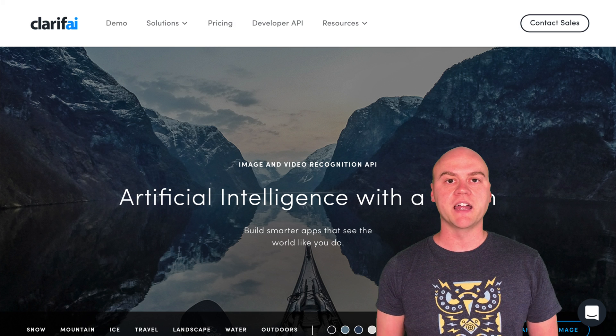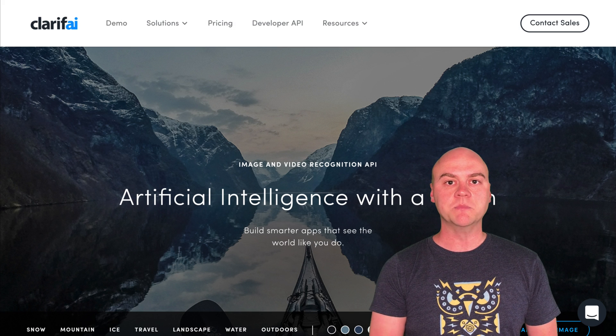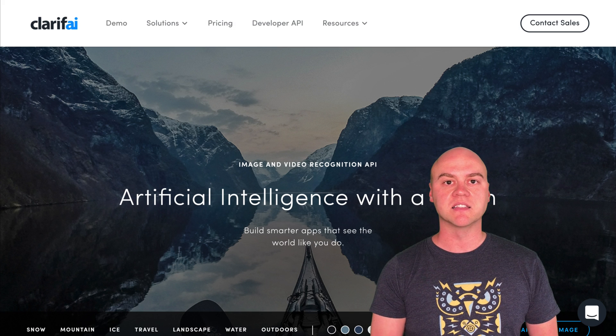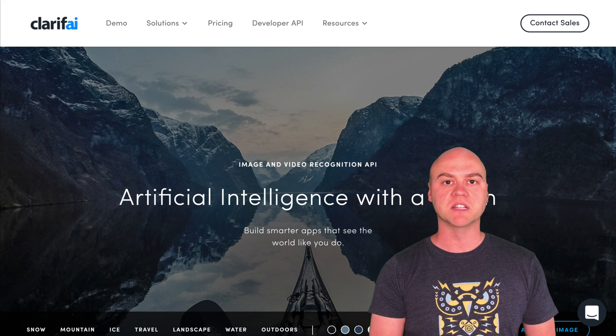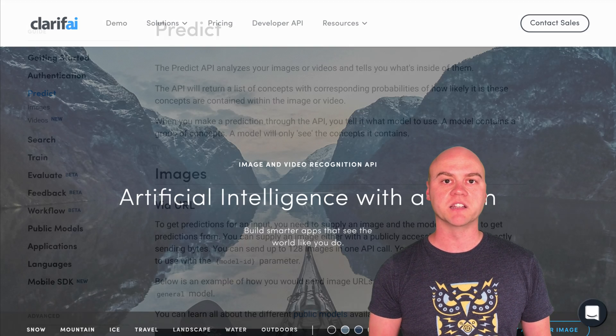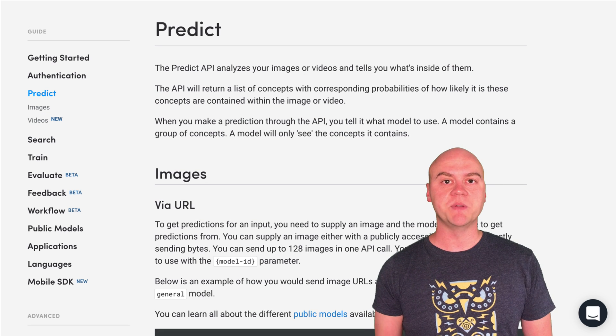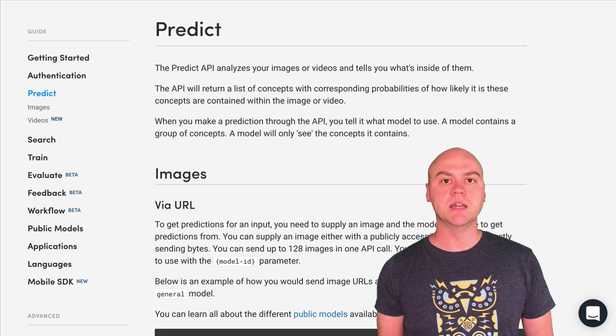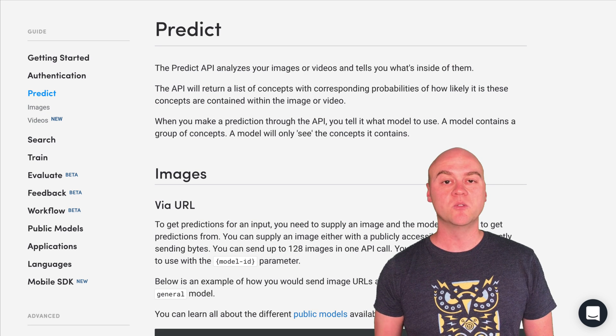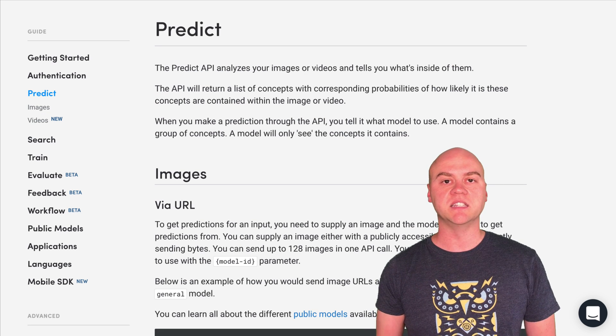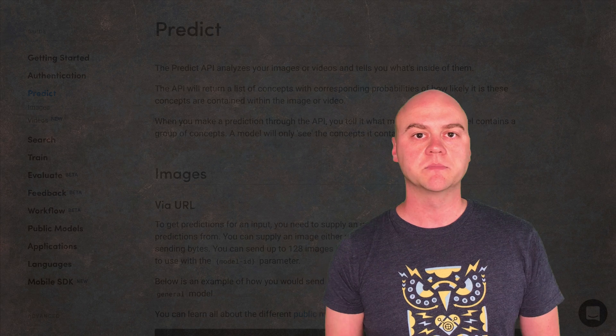Companies like Clarify are providing simple APIs that allow you to do things like image recognition. For instance, Clarify has an API that allows you to do image recognition with a simple HTTP request. Let's build an image recognition application using Python, Twilio, and Clarify.